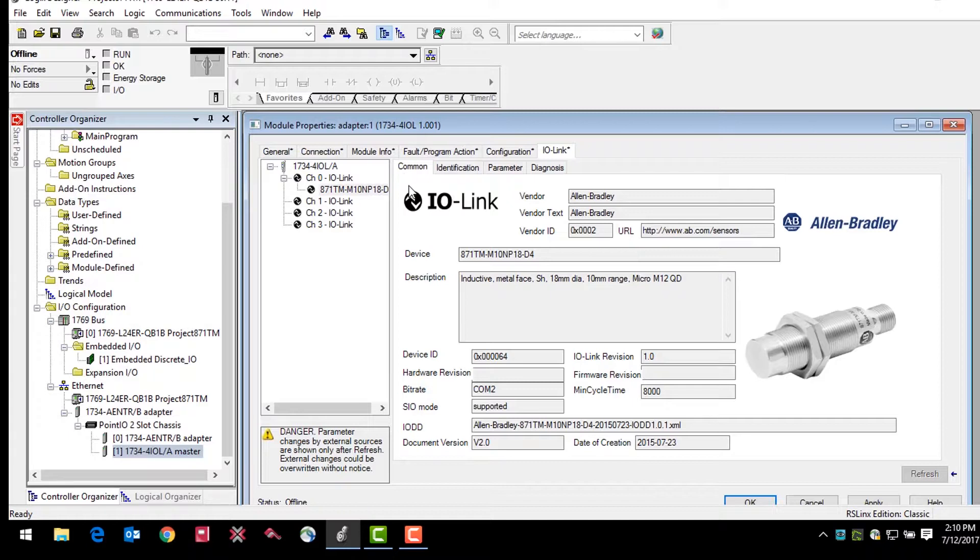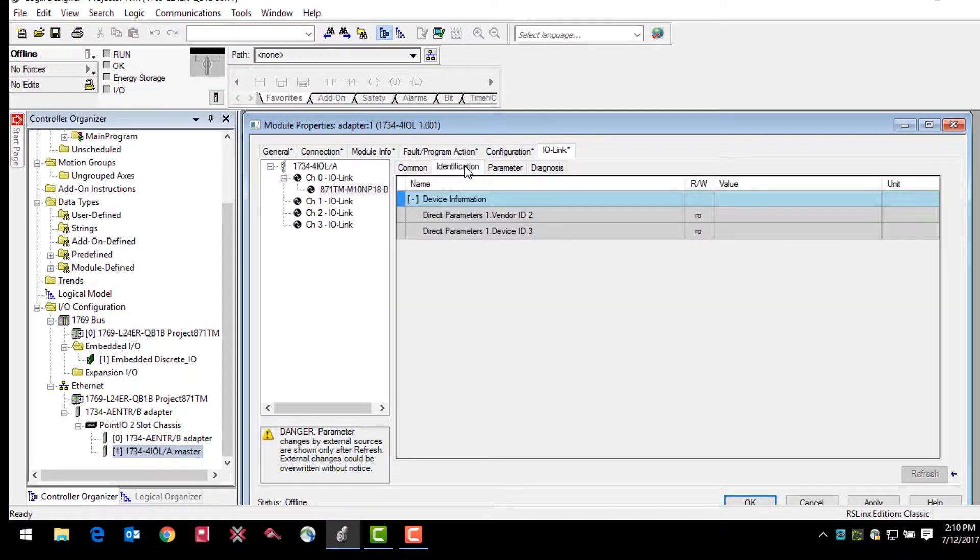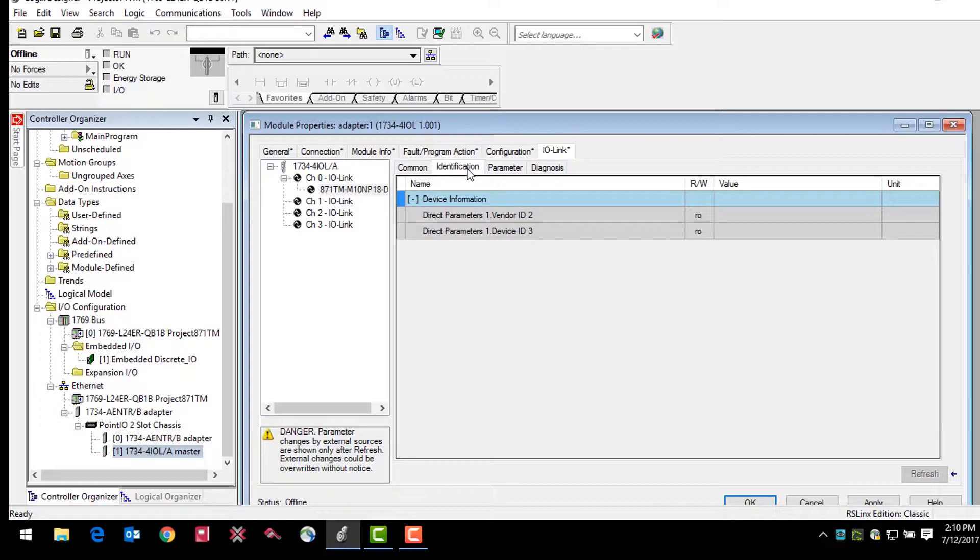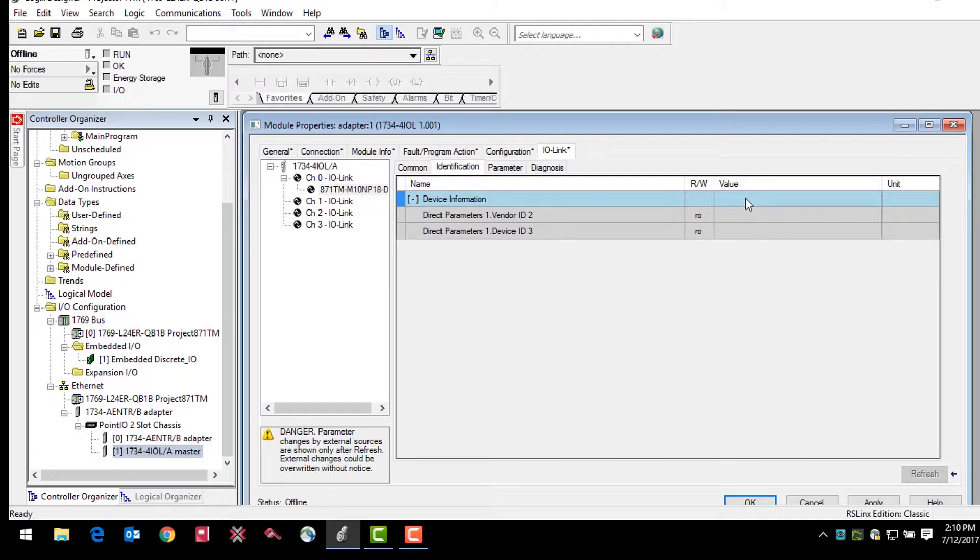The identification tab shows device information, such as specific vendor ID and device ID for the exact sensor that is configured. These fields are automatically populated per the sensor information. These fields are read-only as is identified with the RO on the screen. If we were online with the sensor, there would be values appearing in these tabs because the parameter values are read from the connected IO-Link device.